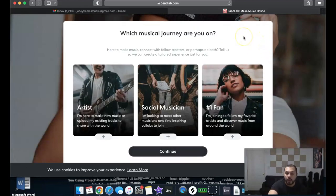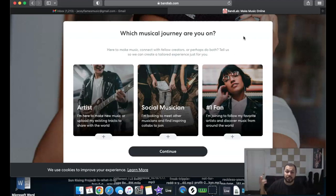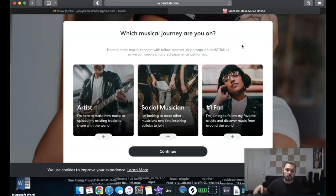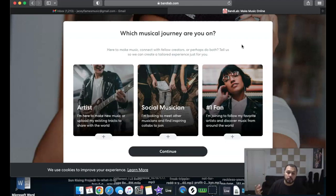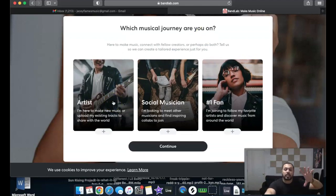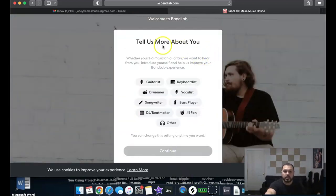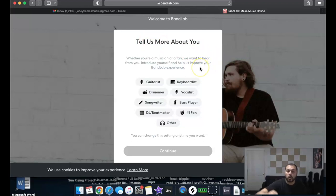It's going to ask you which musical journey you're on — similar to the Landr sign-up video I did last week, which you should check out if you haven't. They ask if you're an artist, a social musician looking to collaborate, or just a fan wanting to discover music. For me — and hopefully for you watching this — I'm going to select 'Artist.'